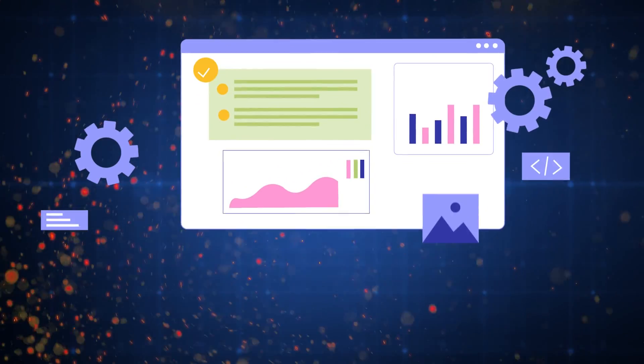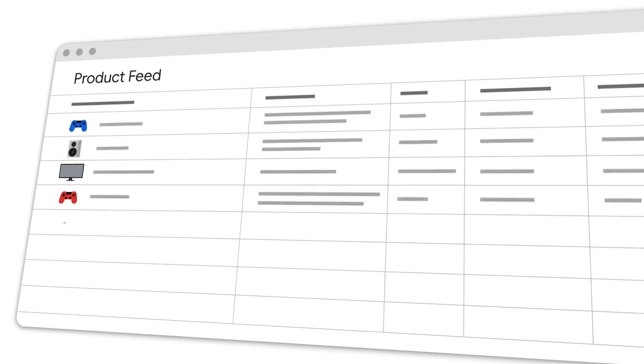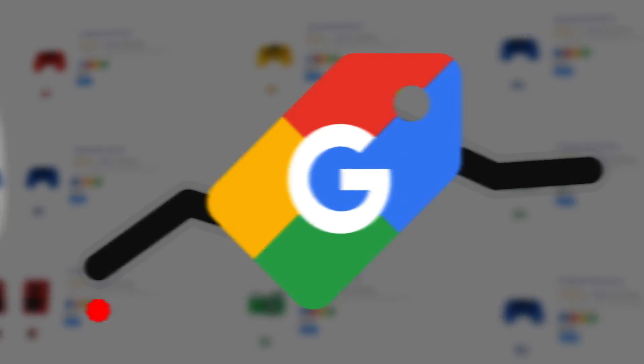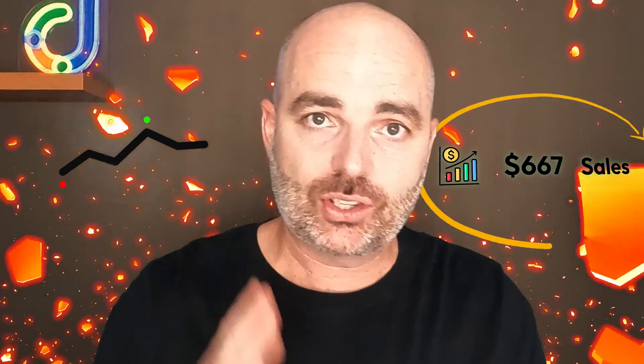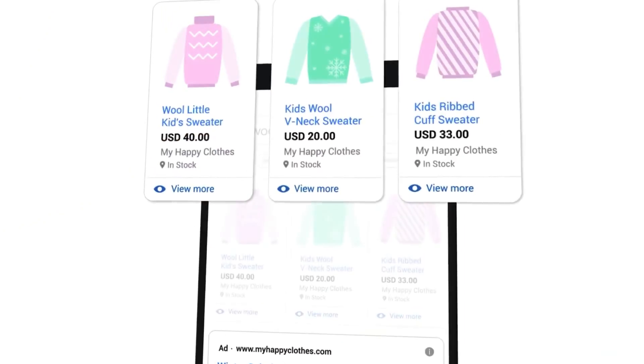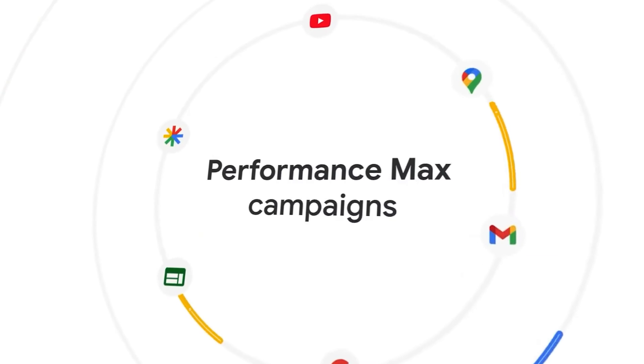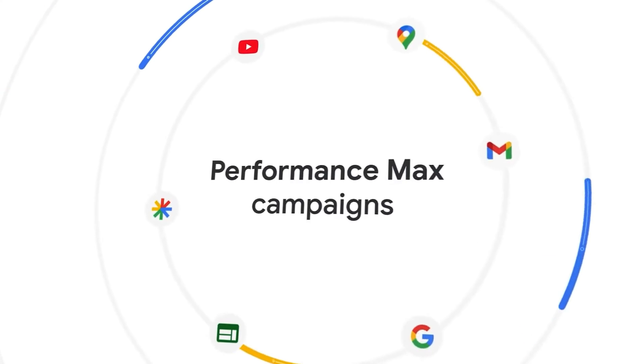Right now I'm going to show you how you can optimize your Google Shopping Feed so that you can increase the performance of your shopping campaigns. And to be clear, when I say increase the performance, I mean increase the number of sales that you're getting for your business. This video will be relevant for anyone who is using Google Shopping or Performance Max campaigns that are using a shopping feed.